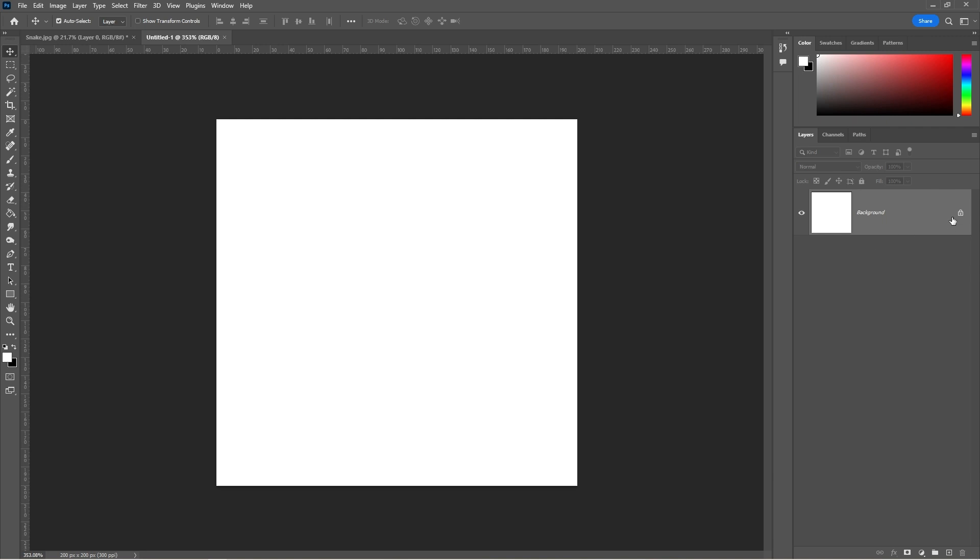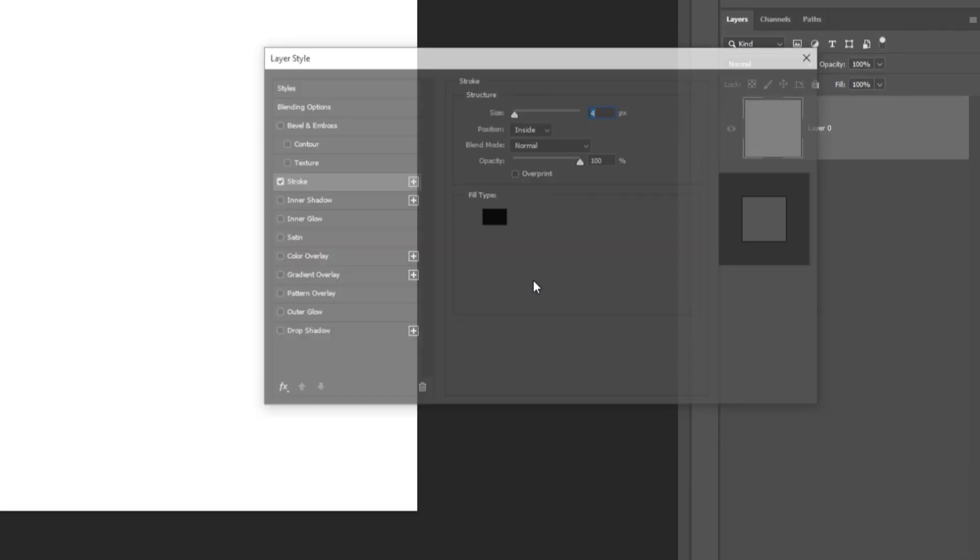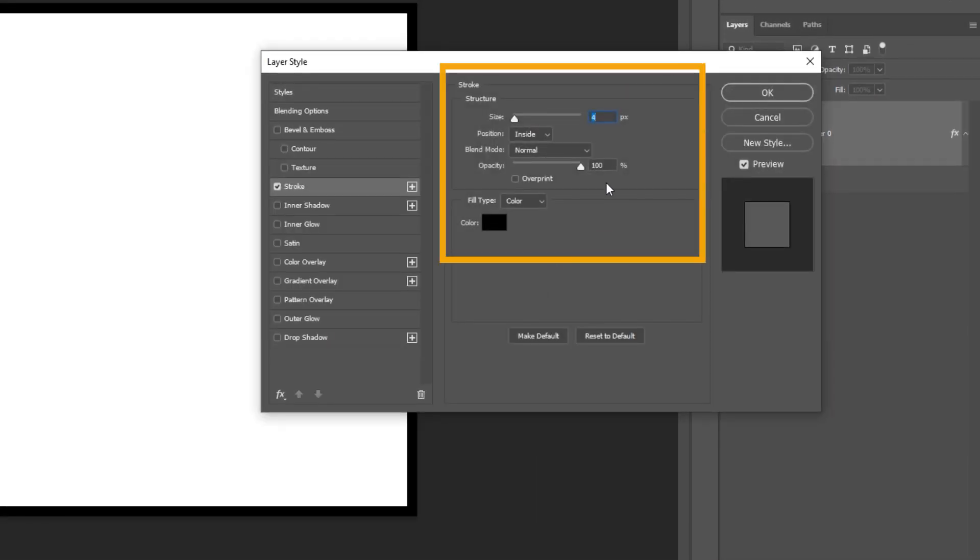Unlock the layer, go to FX and choose Stroke. Follow these settings.